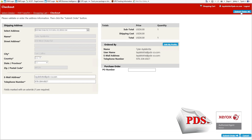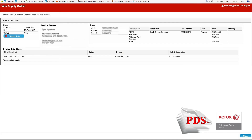On the checkout page, you'll see the shipping address, email, phone number, also the totals, and who the order is placed by. Once this is all complete, we can move to Submit Order. Once you've submitted your order, a confirmation order number will pop up — please keep that for your records.